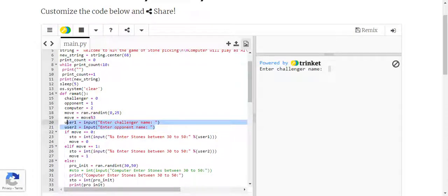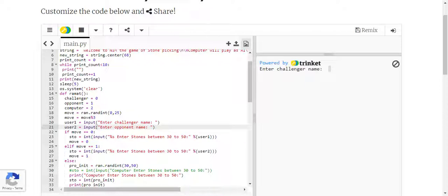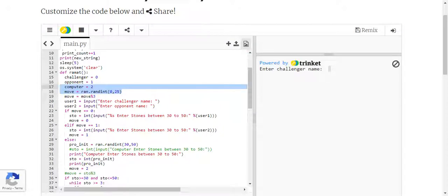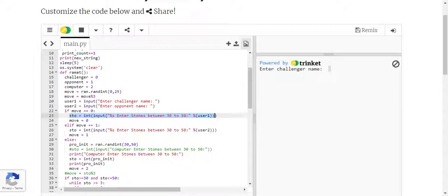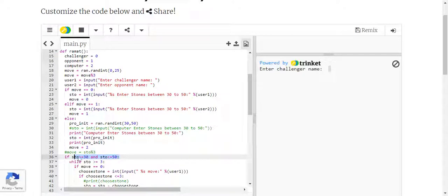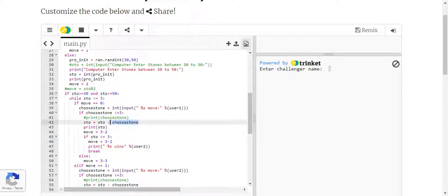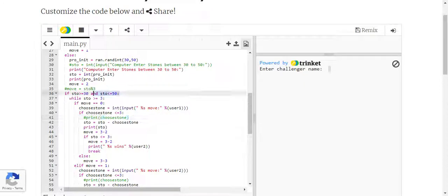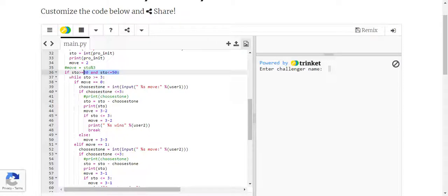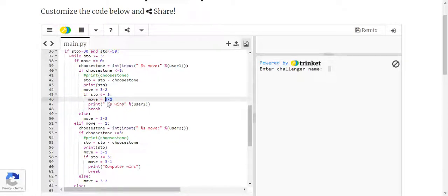The way turns are assigned is random — any one of three options will be assigned the first chance by the program. Players can then choose a number between 30 and 50, which will be the stone pile, and we have fixed the range from 30 to 50 in the code. Whatever the player or the computer chooses will be subtracted from the total selected stones, and whenever there are three or fewer stones left, the next player will be declared the winner.